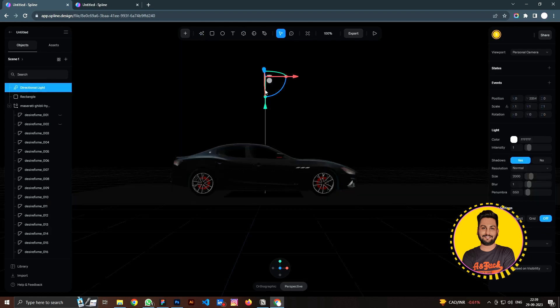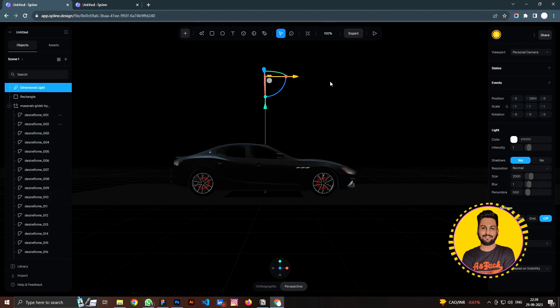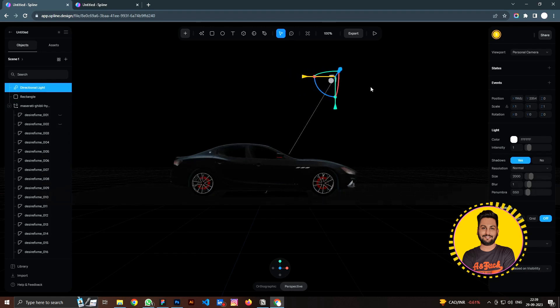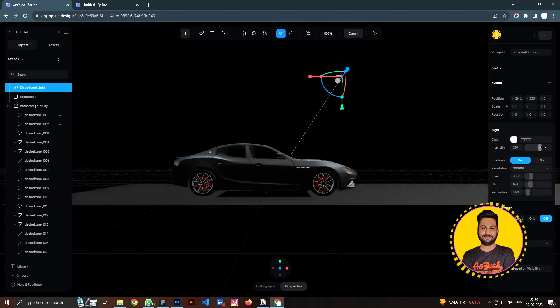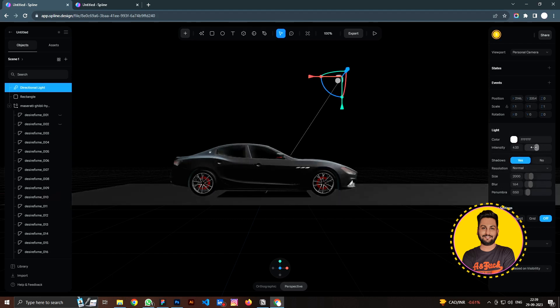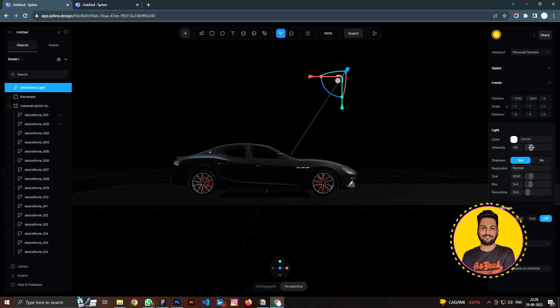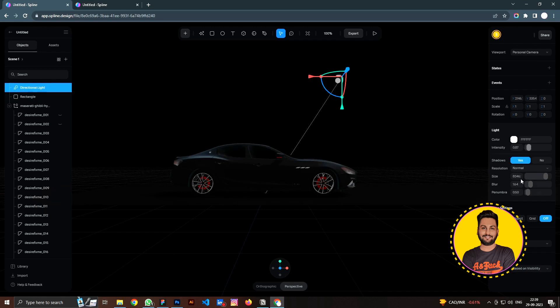I'll add first directional light. So we have the directional light which is looking pretty good already. You can play around with the light by moving it a little bit to the side, and you can also adjust the intensity and the quality by adjusting and increasing the blur effect here.